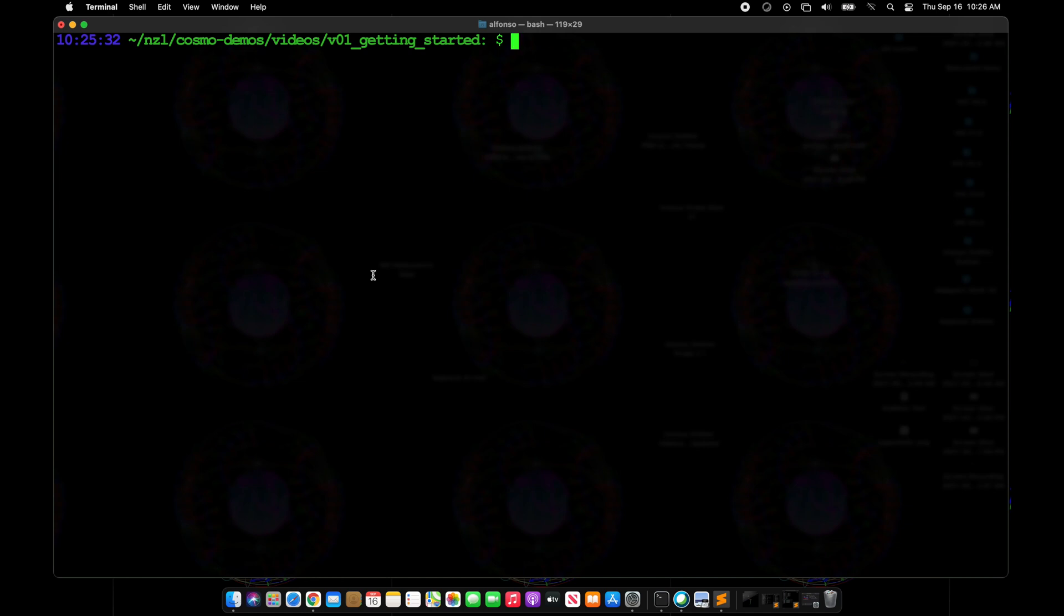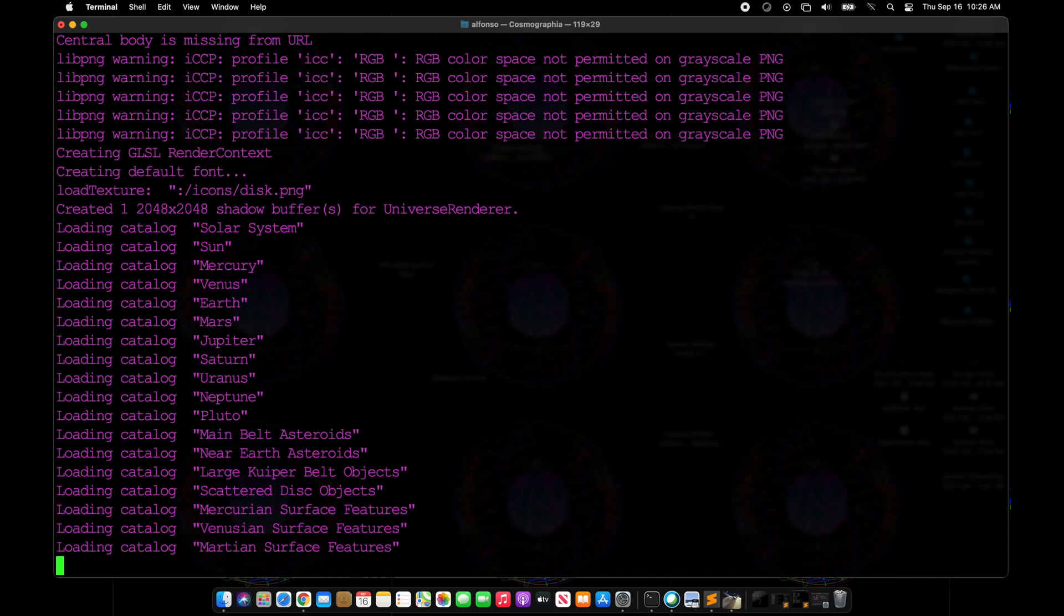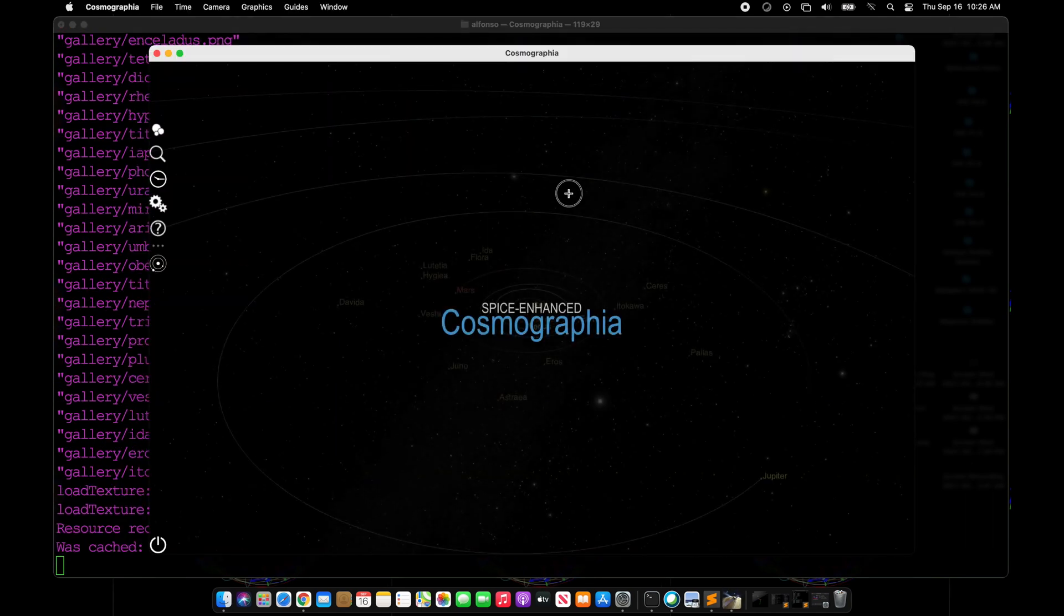In this video we'll be going over how to download Cosmographia and set up your Cosmographia environment variable so that you'll be able to launch Cosmographia with one simple command.